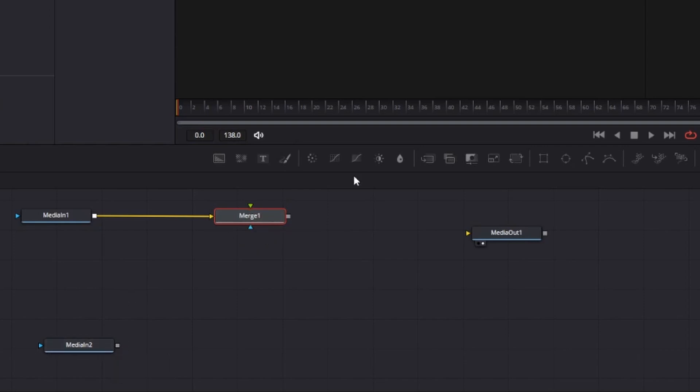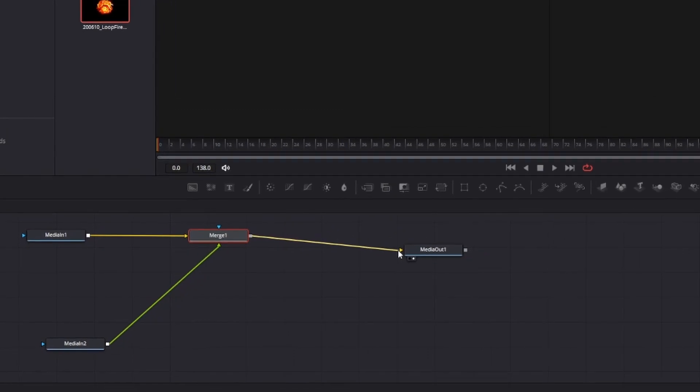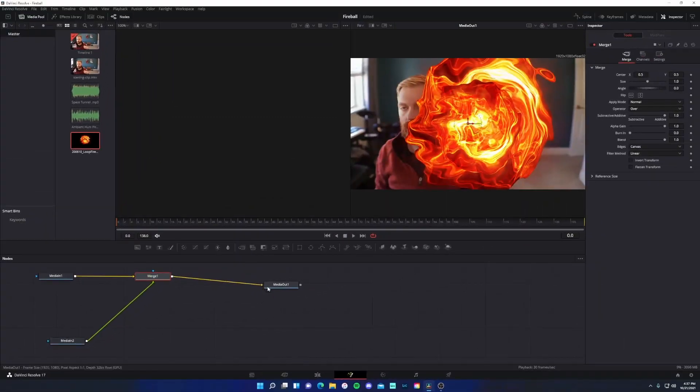The yellow is going to be background and the green will be foreground. And so the background, if you think about the layers, we want to be the original clip and the foreground is where we want our fireball. So I'll just drag this over to the green one and it will switch to the blue and green arrows. So it is a nice, neat format. And then I could grab the gray box, which is output and drag that into media out.